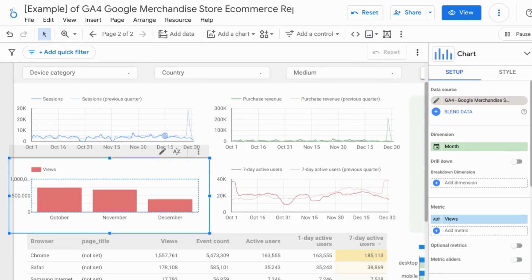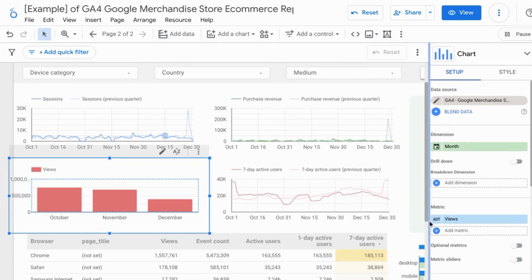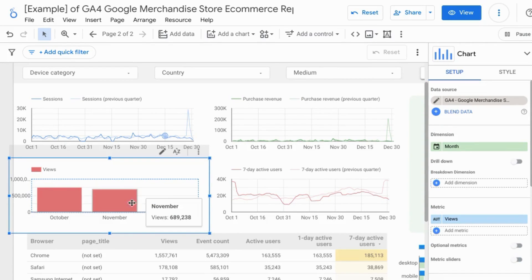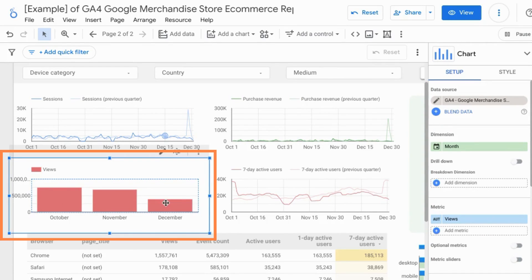For example, in this chart here we have these bars and we can see the six digits of the values when we hover over the bars.